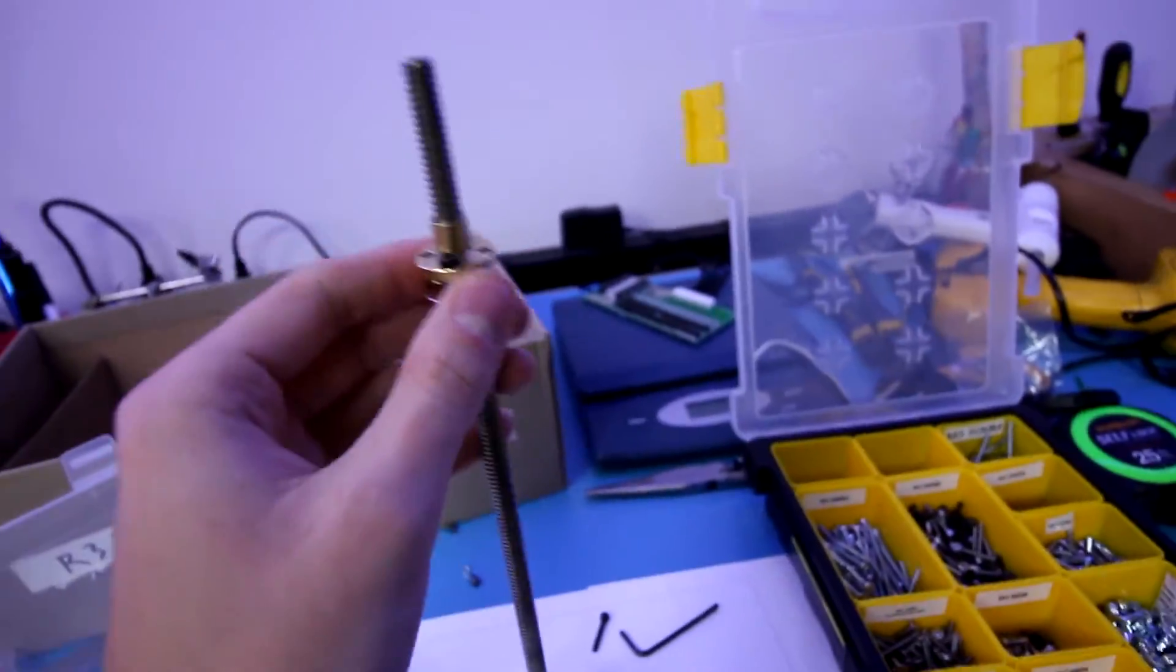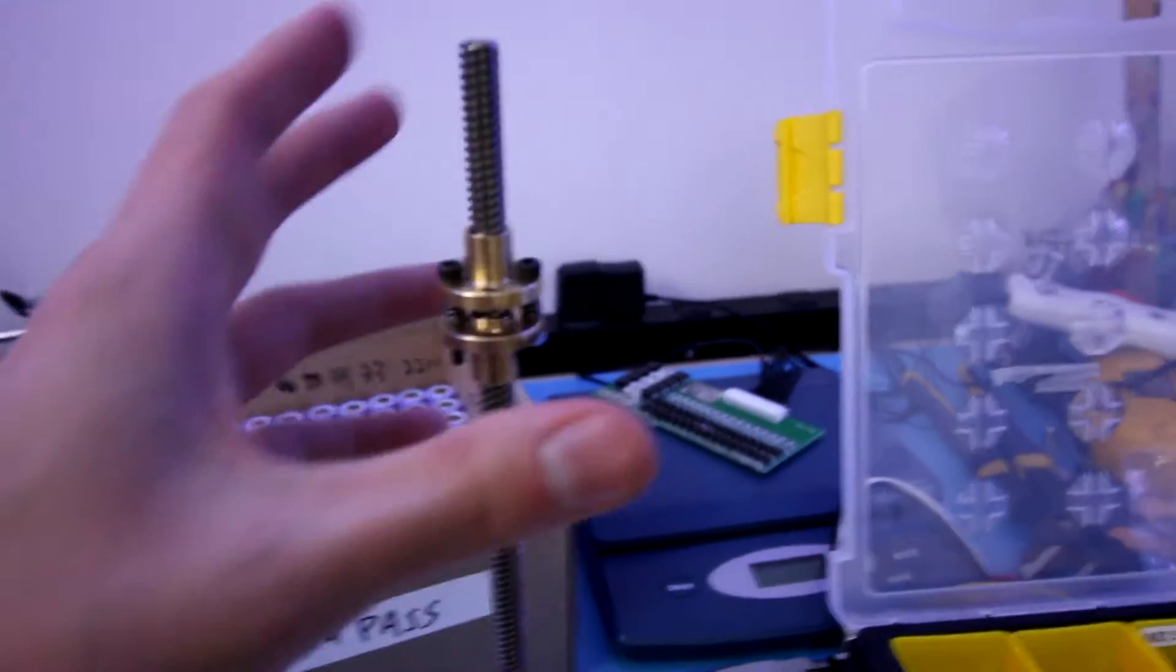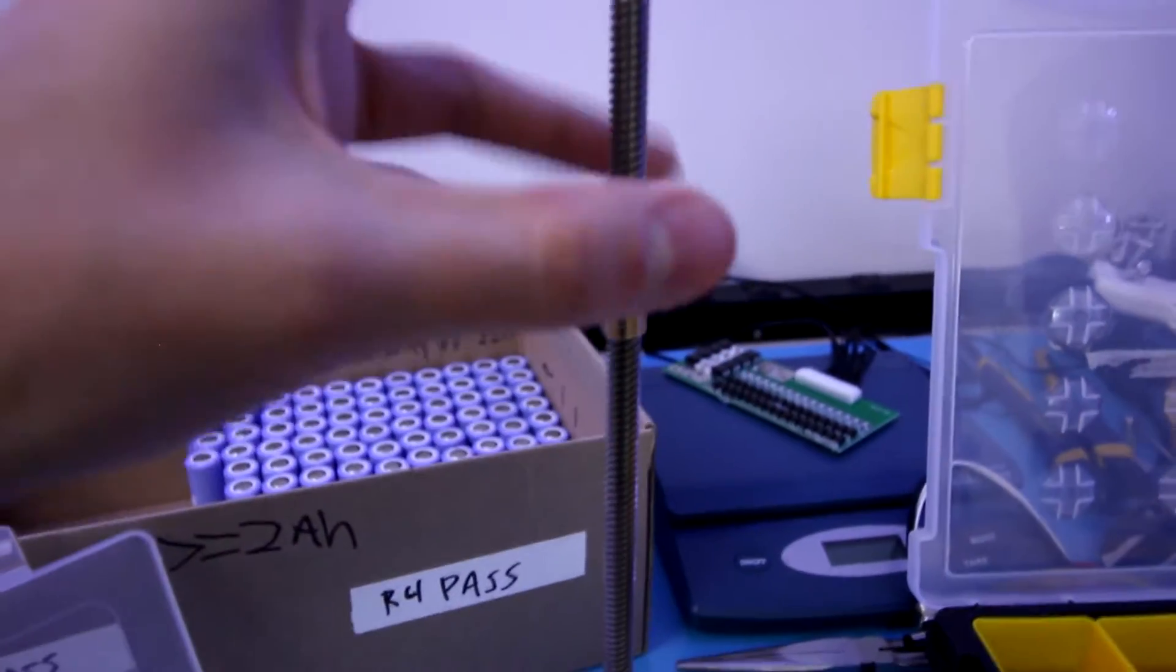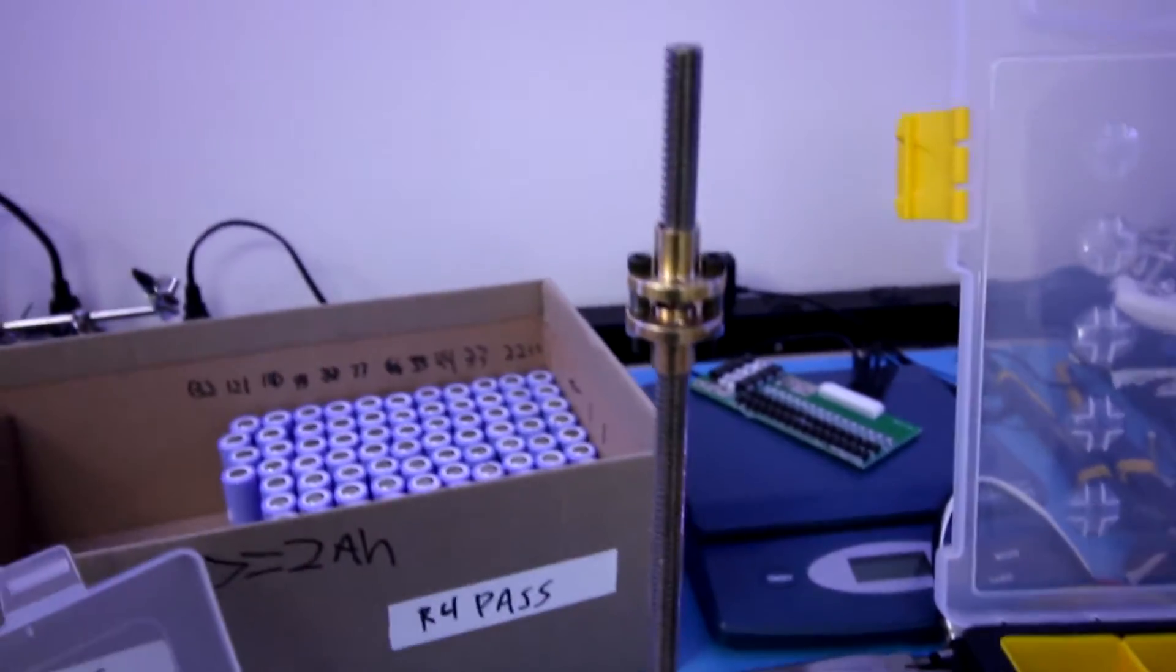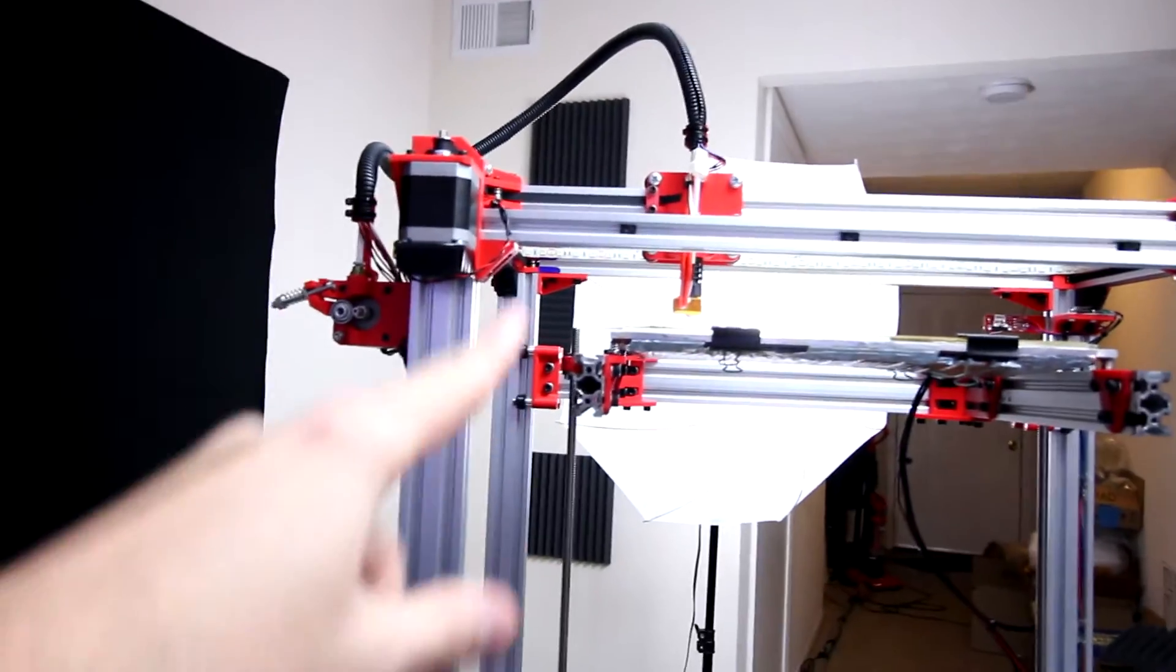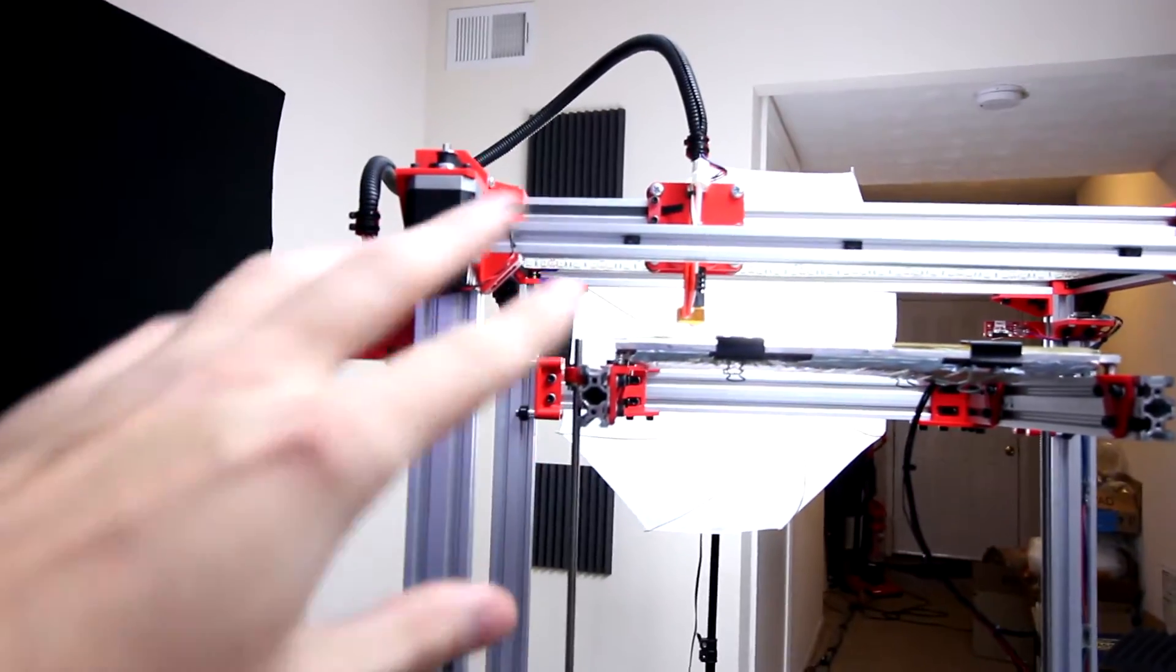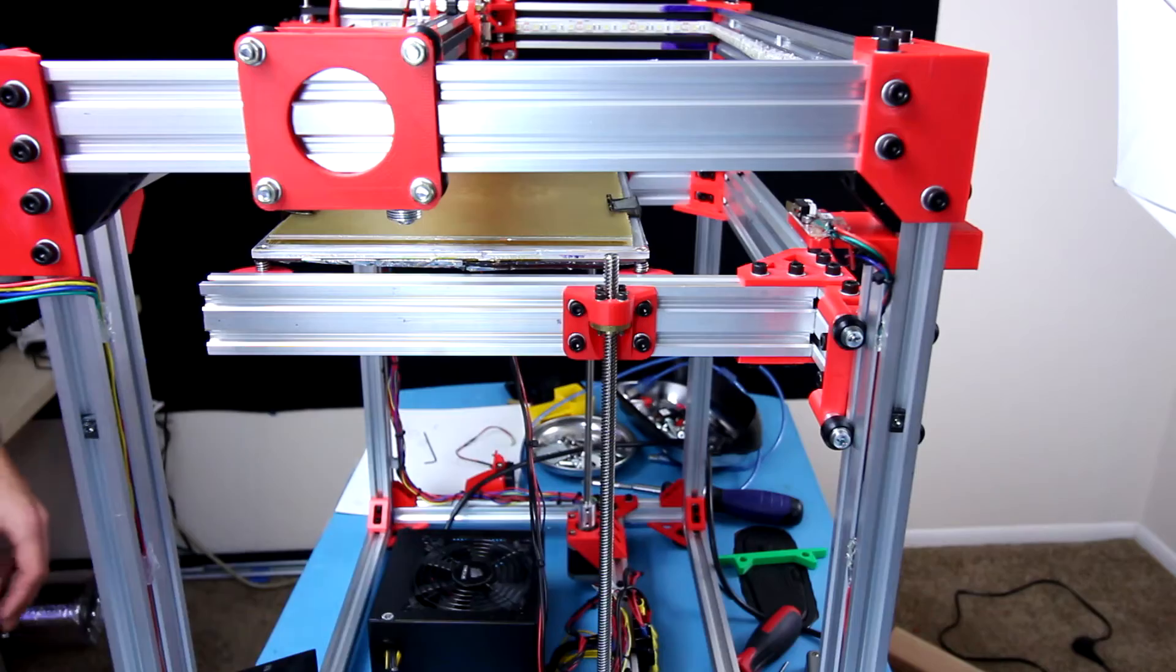Now that we have everything figured out, I'm going to take it off the test rig here, break that down, and install this solution onto our printer.